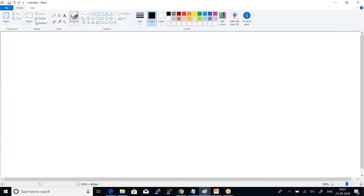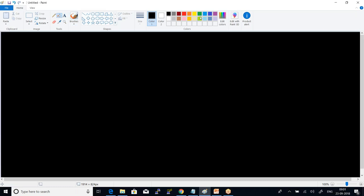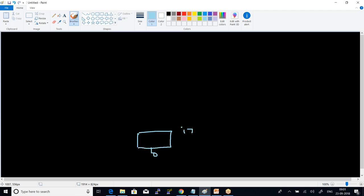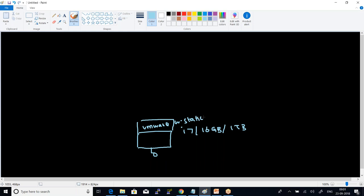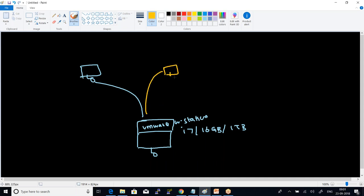For our setup, the machine I currently have is i7 with 16 GB of RAM and 1 TB storage. I am going to install VMware Workstation. On top of it, for multi-node, I am going to create a master and two data nodes.